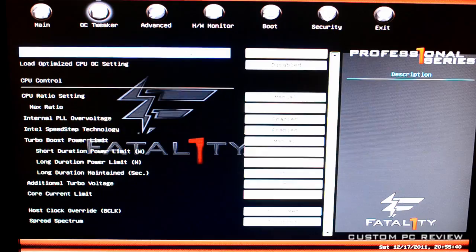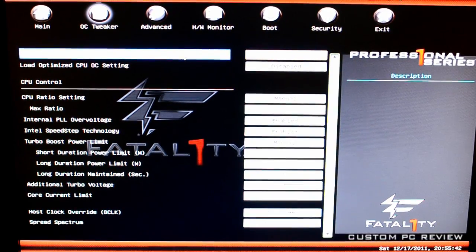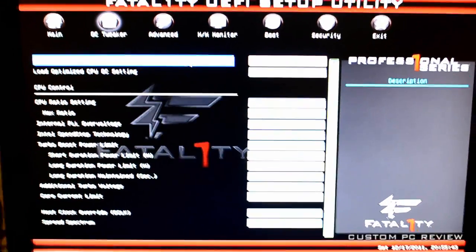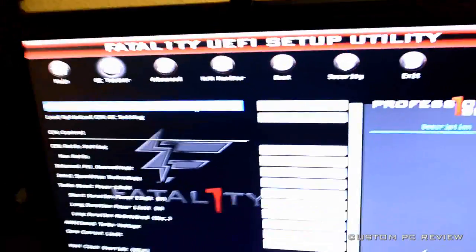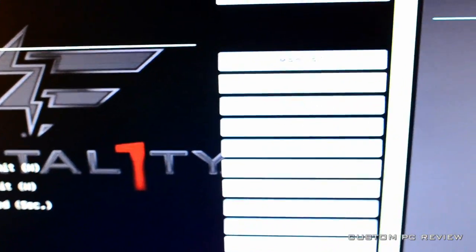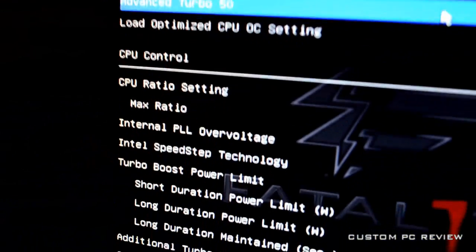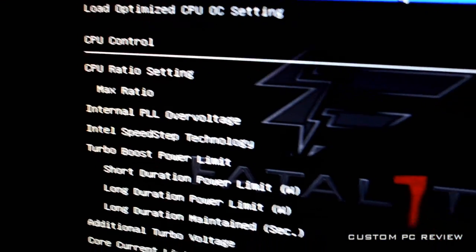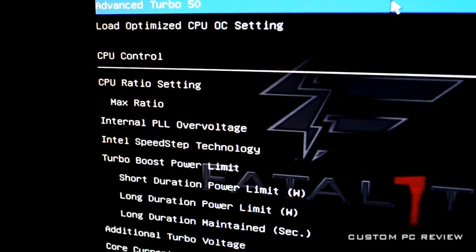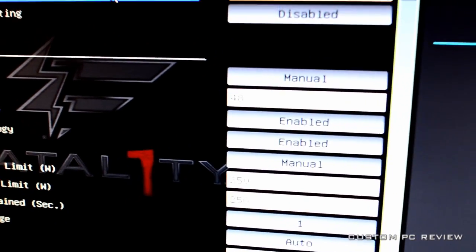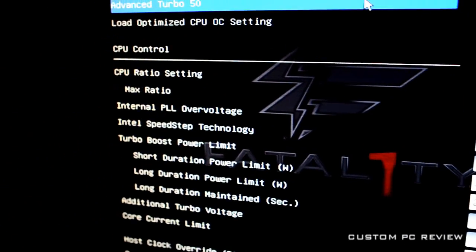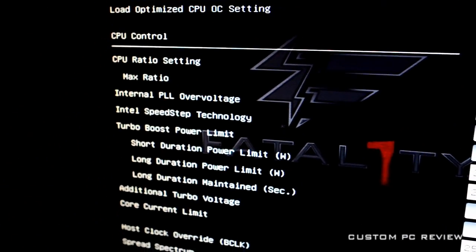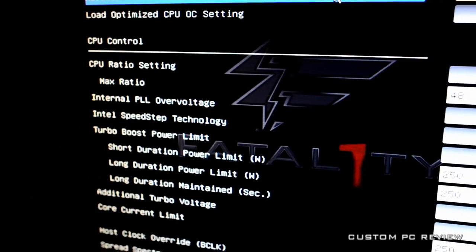Alright, so the first thing you do, you obviously need to go to the OC tweaker. So I'm going to move the camera a little closer for you guys so you have a better look. Alright, so first thing, obviously, CPU ratio setting is manual. And you want to set the second value down there on the max ratio to 48.